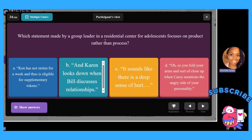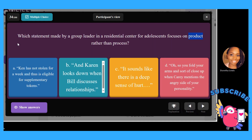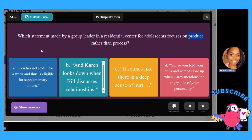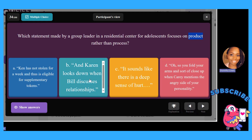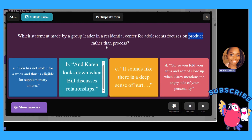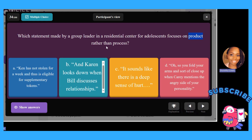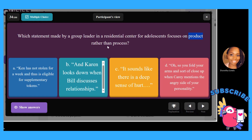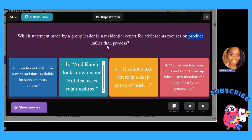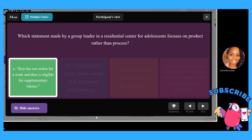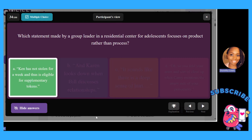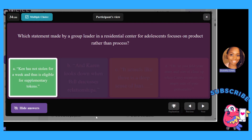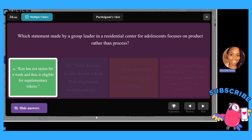Which statement by a group leader in a residential center for adolescents is focused on product rather than process? A, Ken has not stolen for a week and thus is eligible for supplementary tokens; B, Karen looks down when Bill discusses relationships; C, it sounds like there's a deep sense of hurt; D, you fold your arms and close up when Kerry mentions the angry side of your personality. The answer is A — product is the physical, measurable response. With the tokens, we don't know Ken's internal process, but we can measure that he got the token.